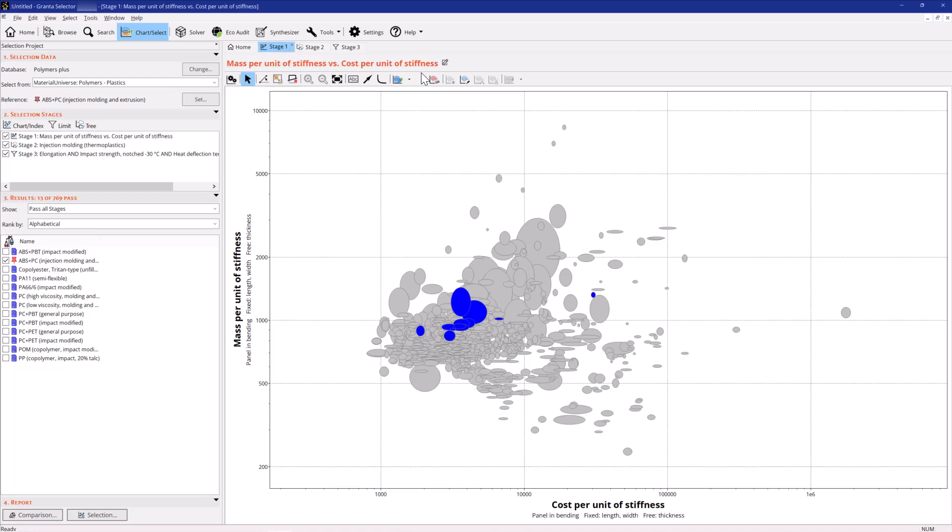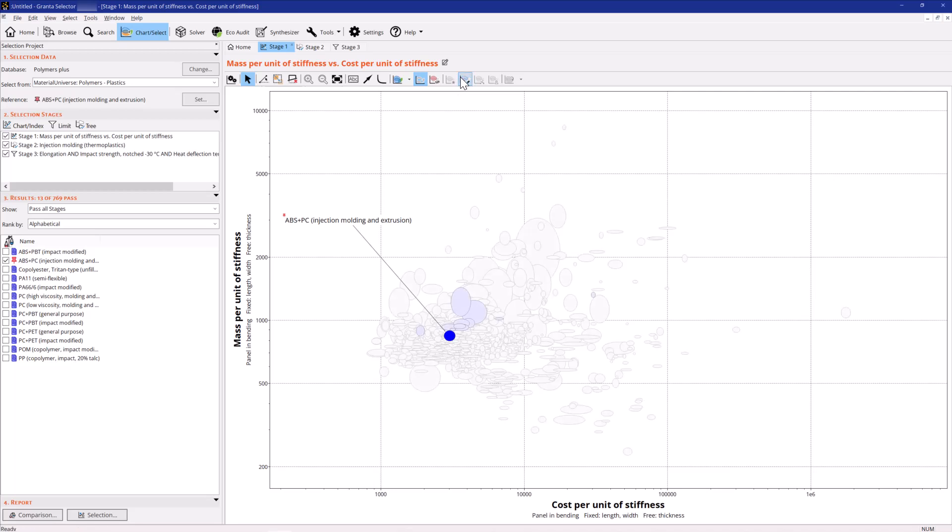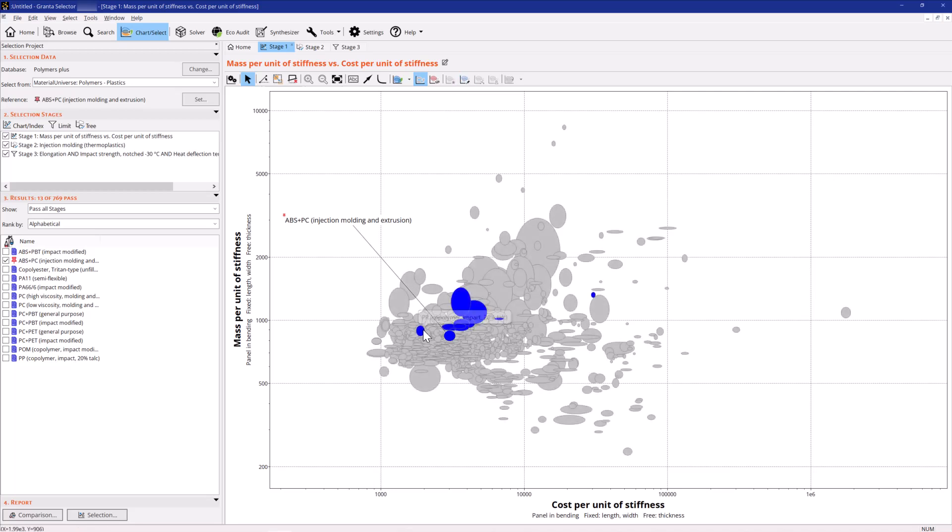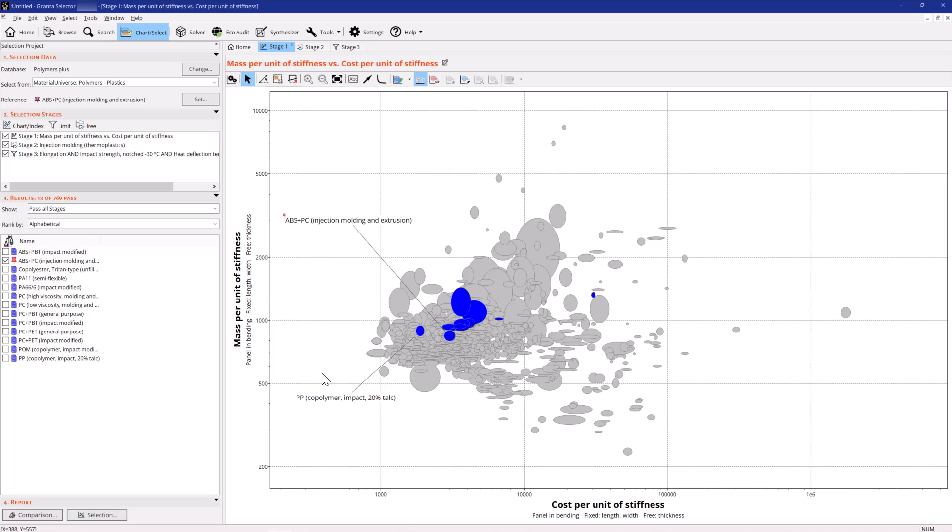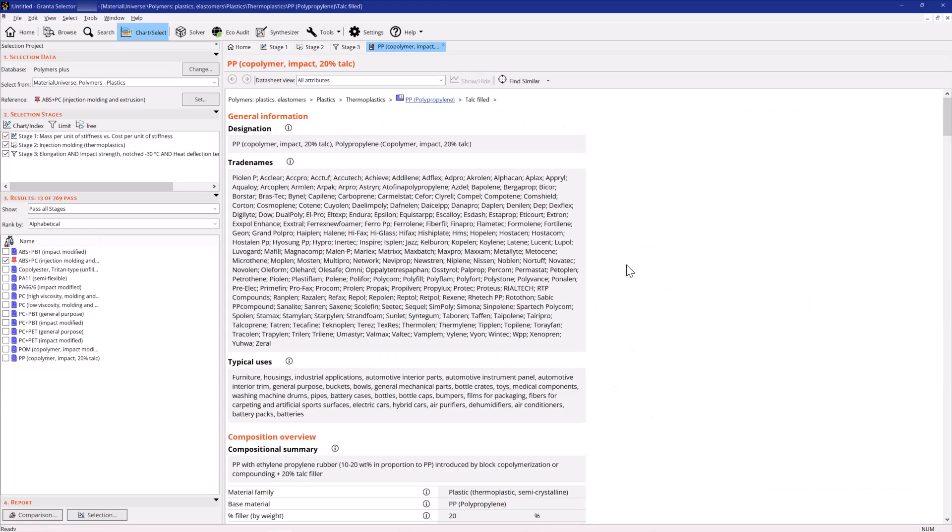Identify and label the reference material. A grade of talc-filled polypropylene meets the constraints. With this material, the product would have a similar weight, but the material cost would be 30% less. You can double-click the label to see the datasheet for this material.